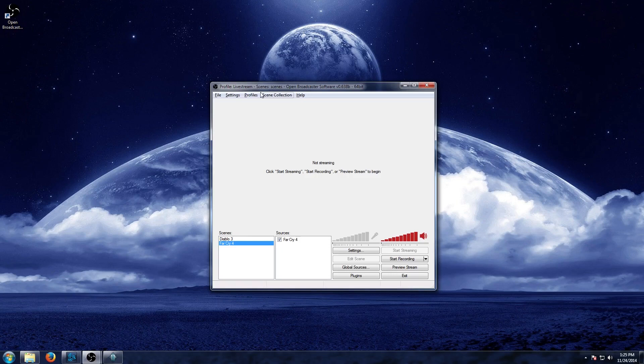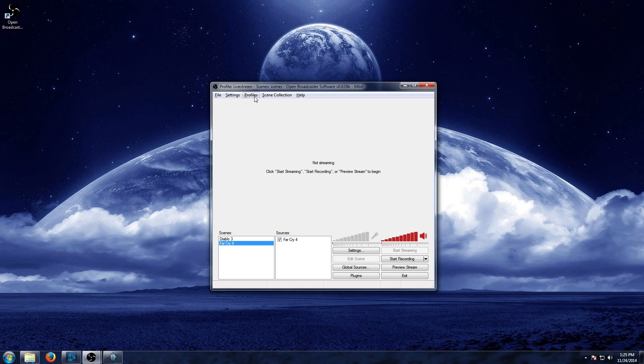Hey everybody, in this video we are going to go over Open Broadcaster software, otherwise known as OBS. We're going to go over how you can record gameplay from your computer. Now the best part about this software is that it's completely free and extremely easy to use.